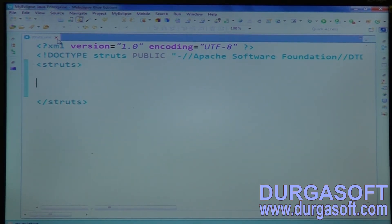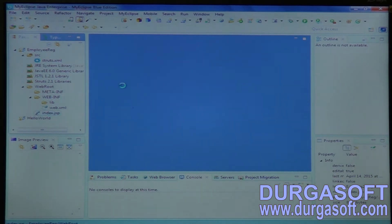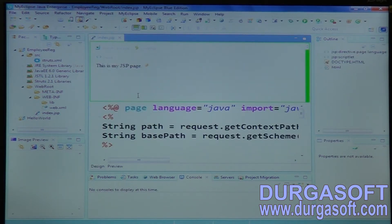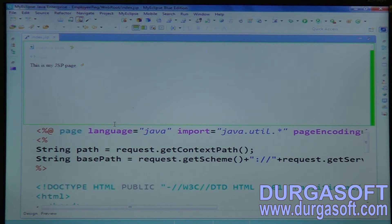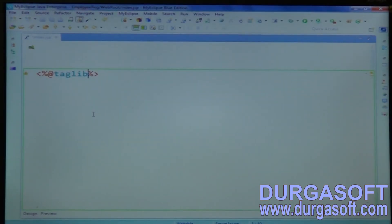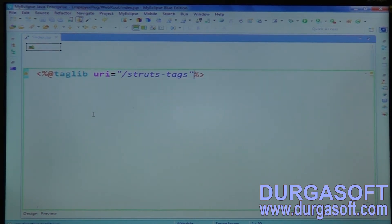Now go to the input page. Open your index.jsp page — the welcome page. The welcome page is also created automatically. Open your index.jsp page and write your code. Your input page required code goes here. First, import the tag library — add the taglib with uri slash struts-tags, prefix with HTML.